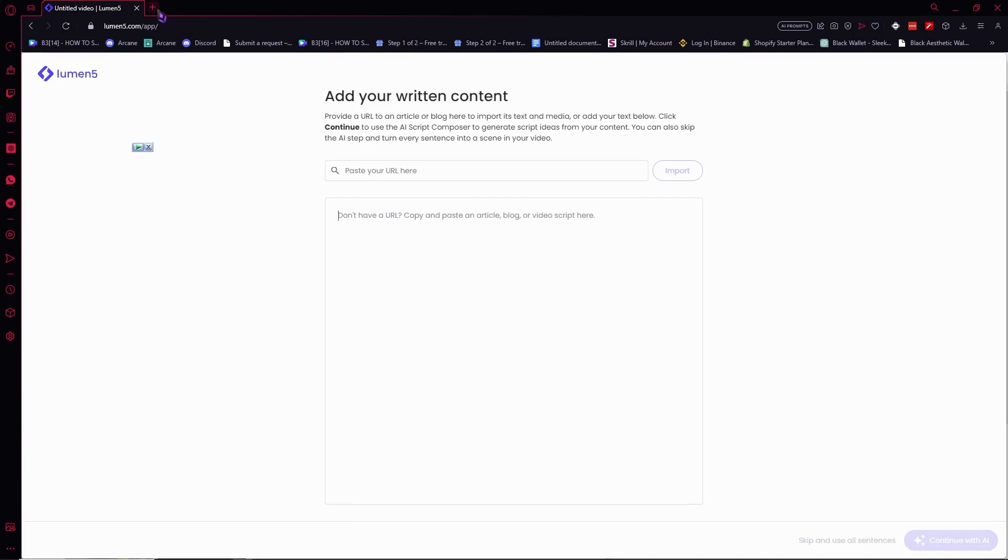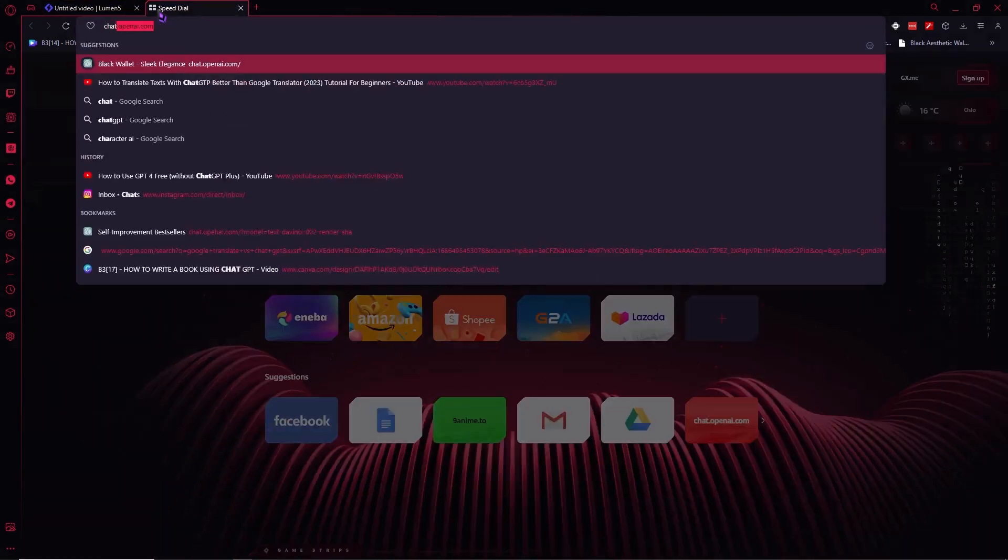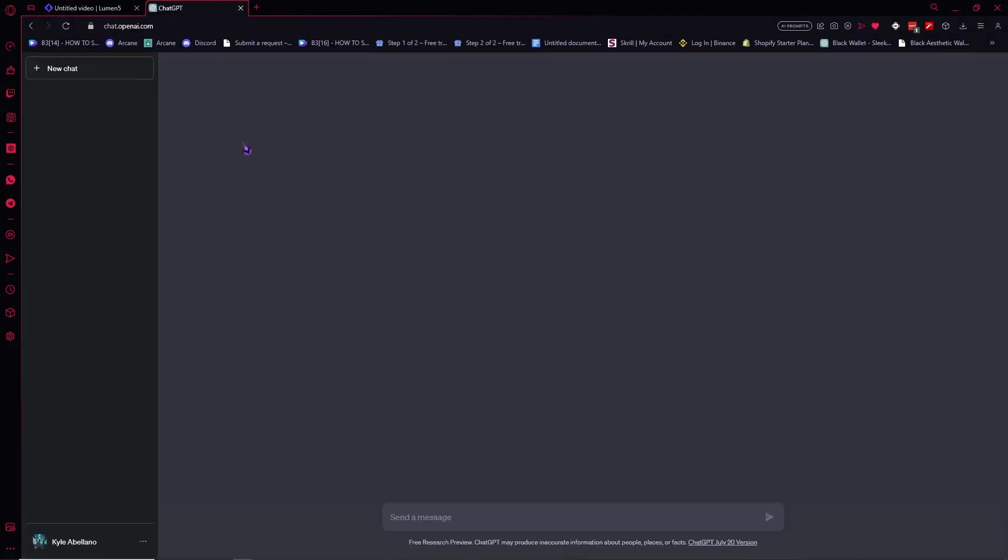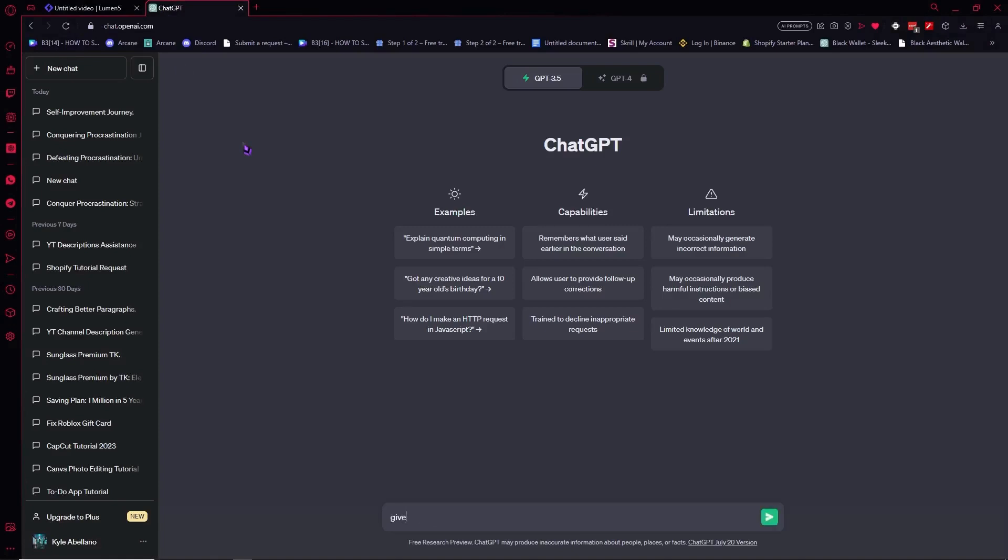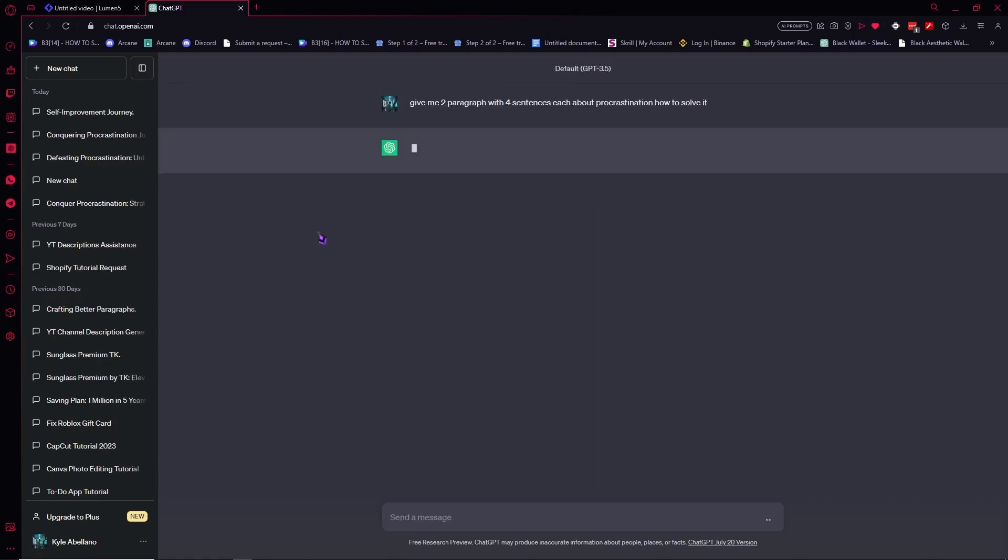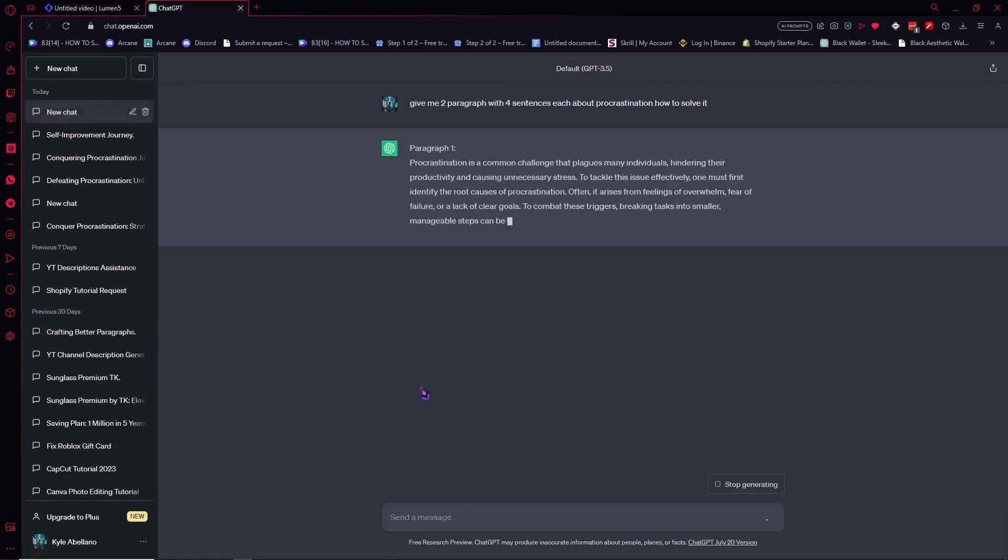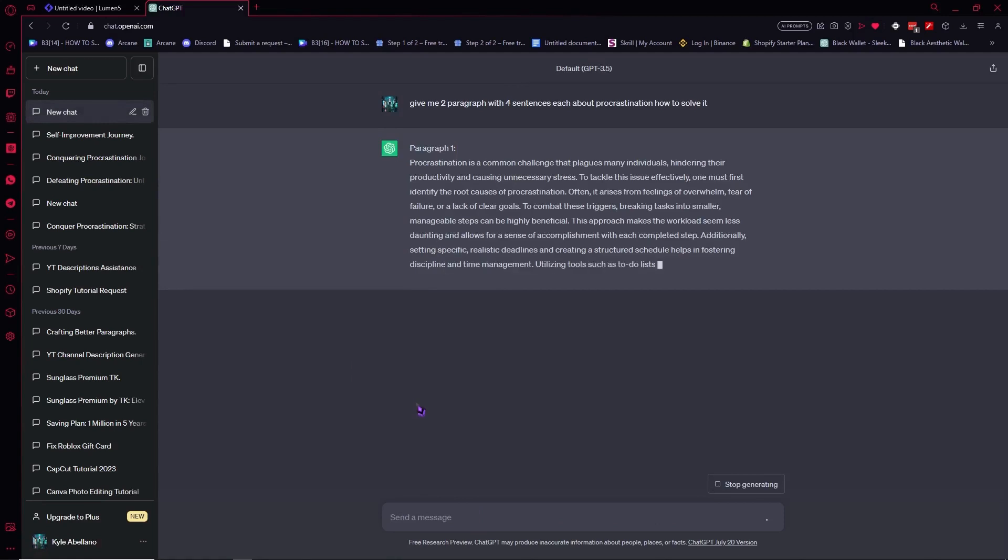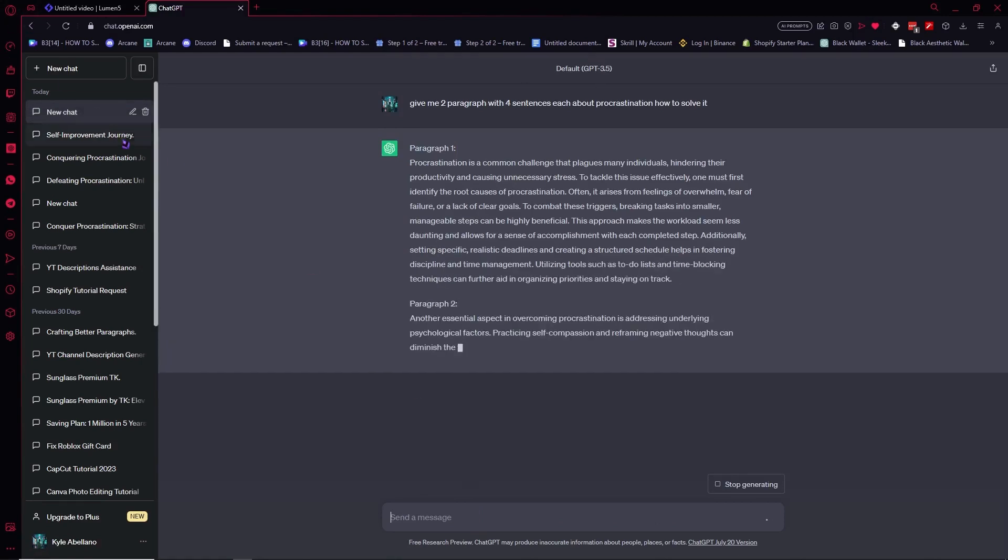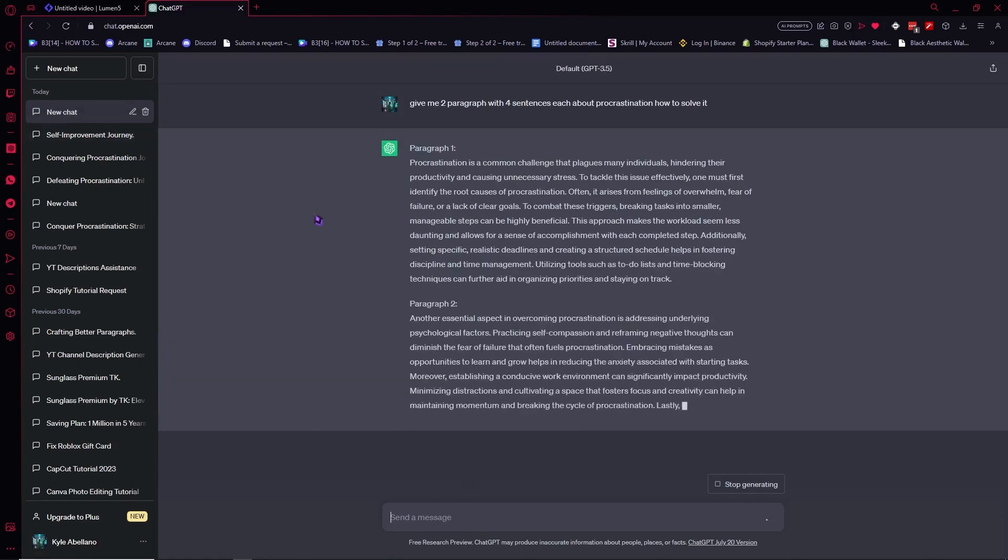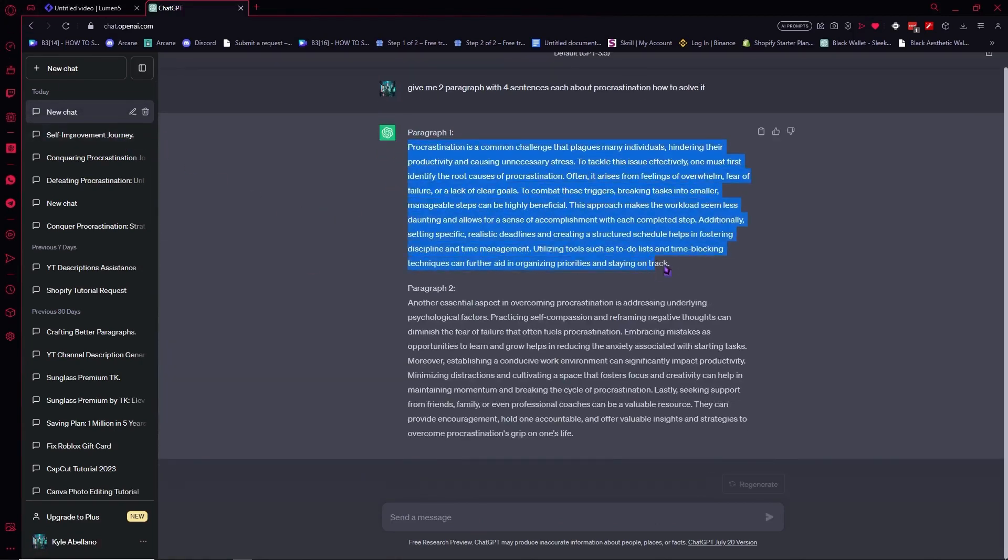From here we're gonna paste our scripts. So we're gonna go into ChatGPT first and let's ask it to give us two paragraphs with four sentences each about procrastination, just like that, and how to solve it. Once it's done, then we can just go and copy and then paste it here in Lumen5.